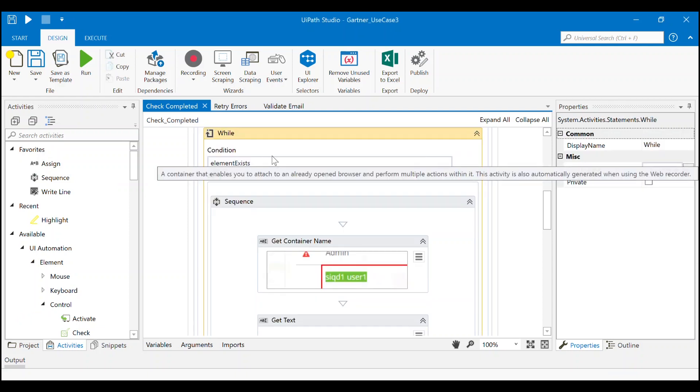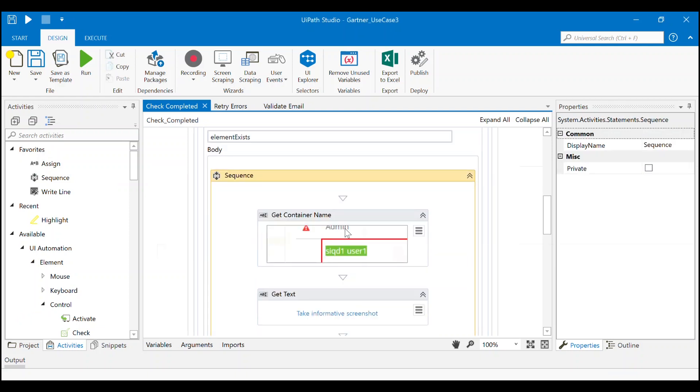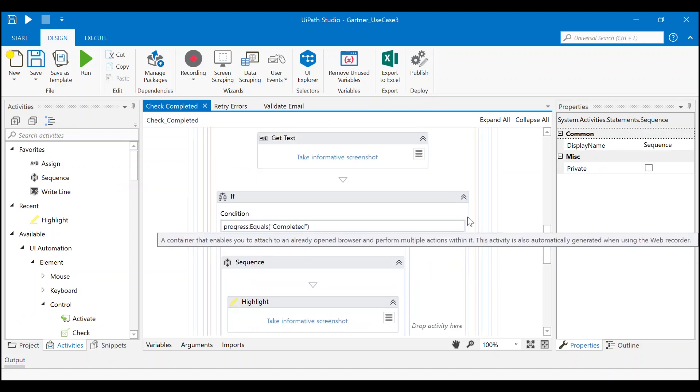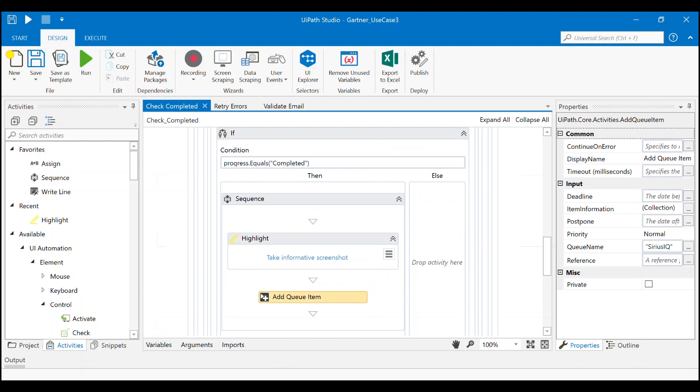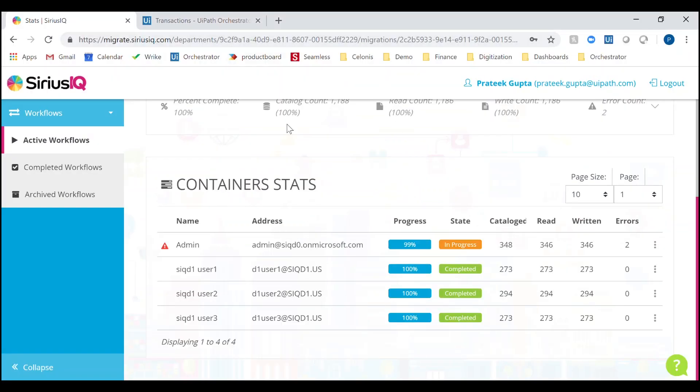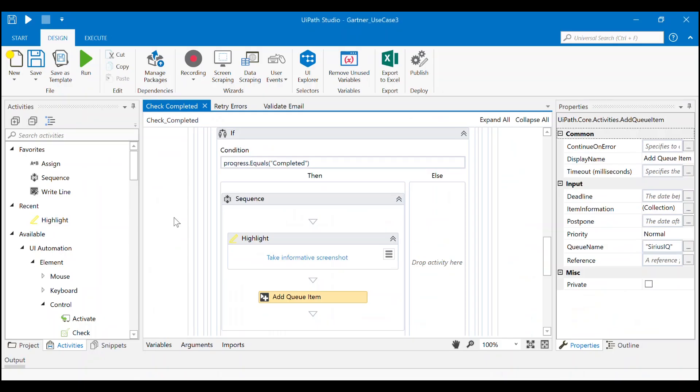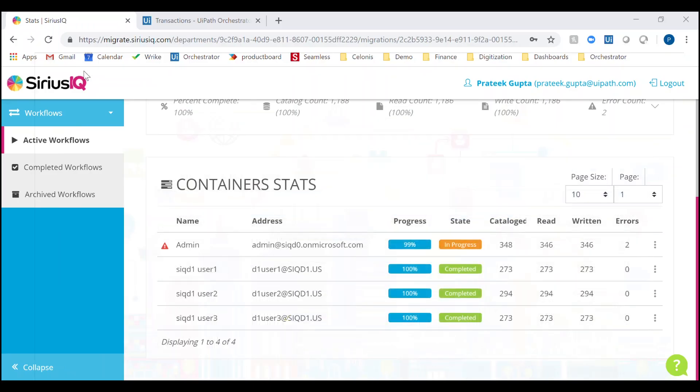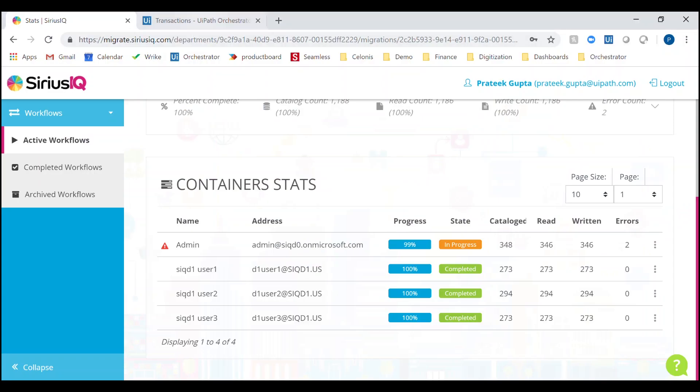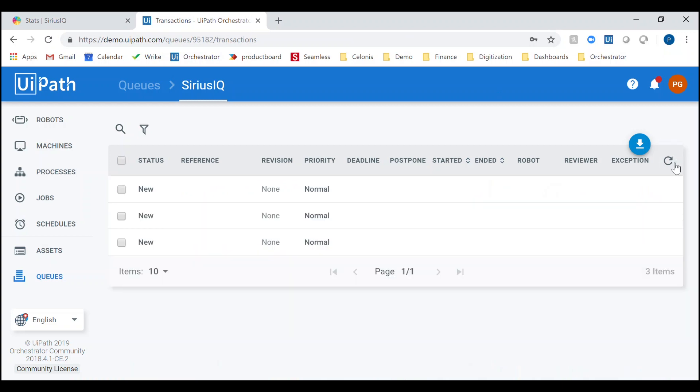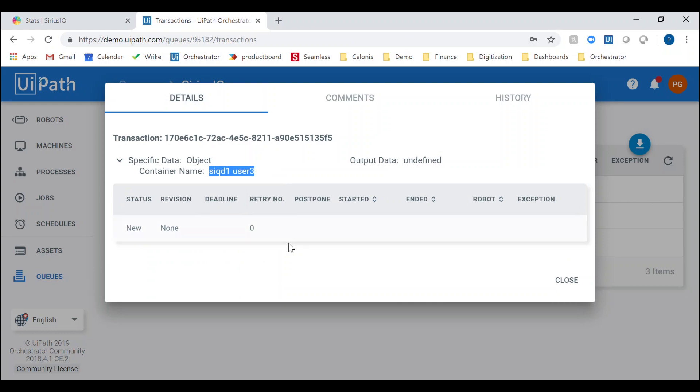The robot loops through the list and captures the names of those that are completed. Queues store transactions and make it easy to manage those transactions across one or multiple robots, critical in very large-scale parallel migration scenarios.